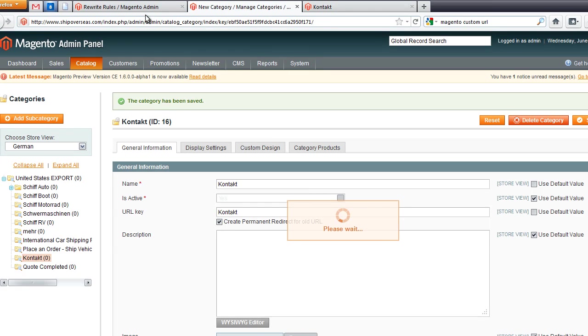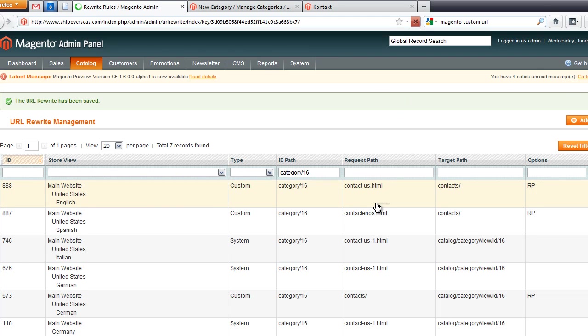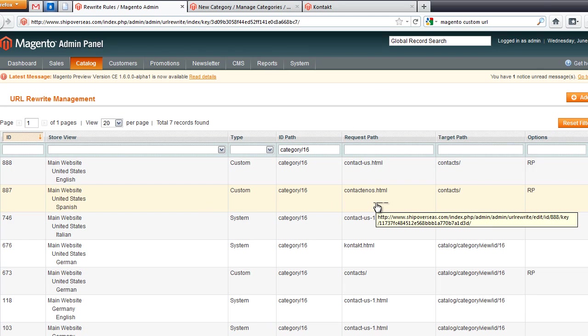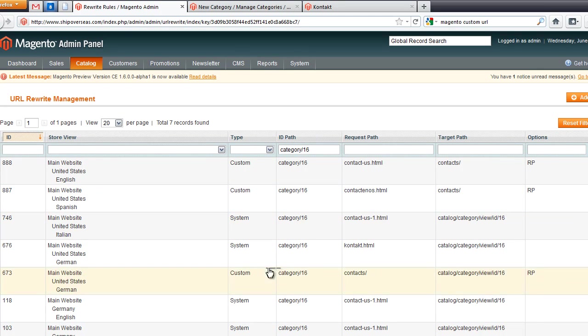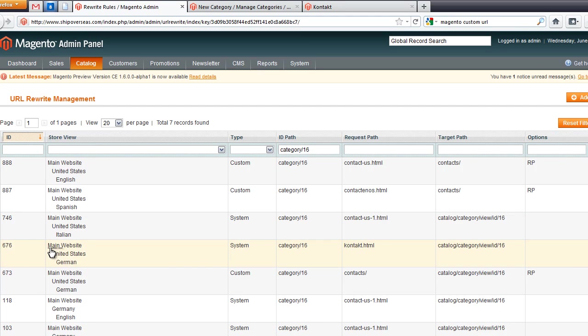While that saves, we are going to head over here to the URL Rewrite Management Program. I'm going to hit a refresh here. And you will see here, under the installation of main website, United States, and this is our German store.